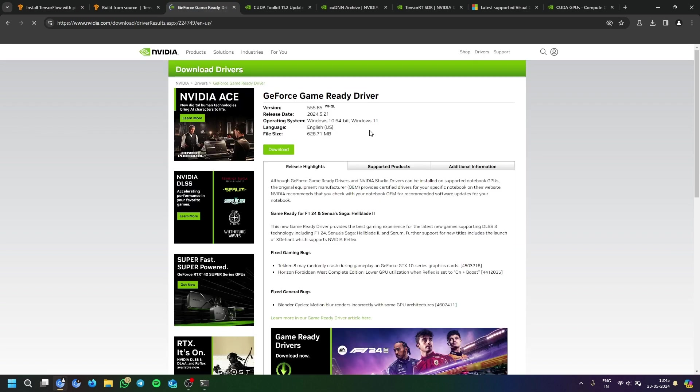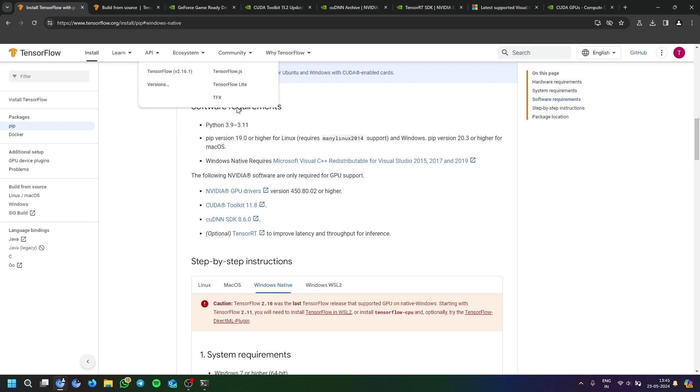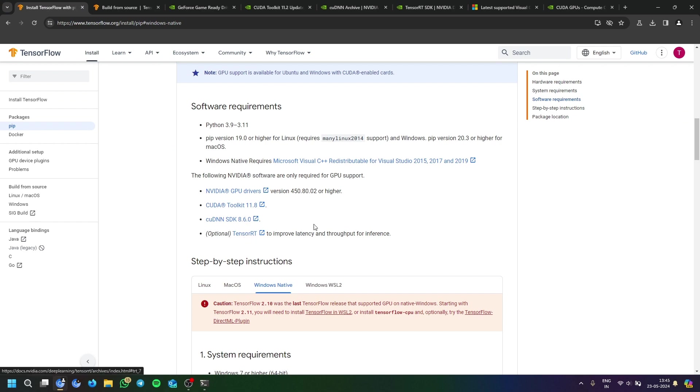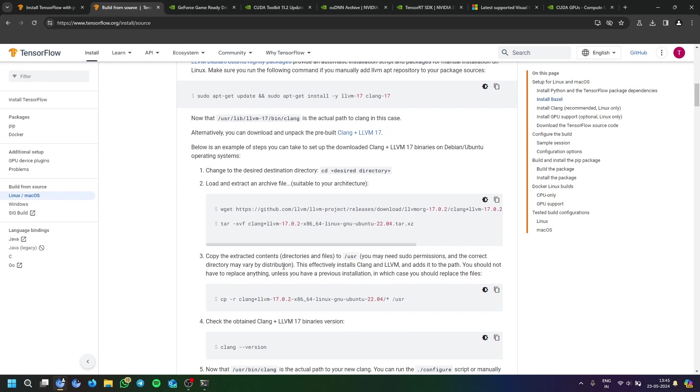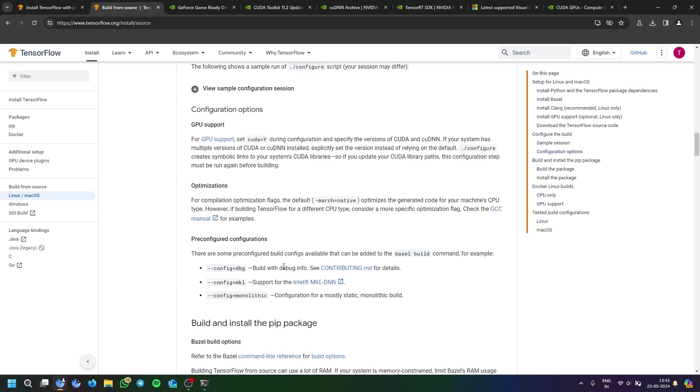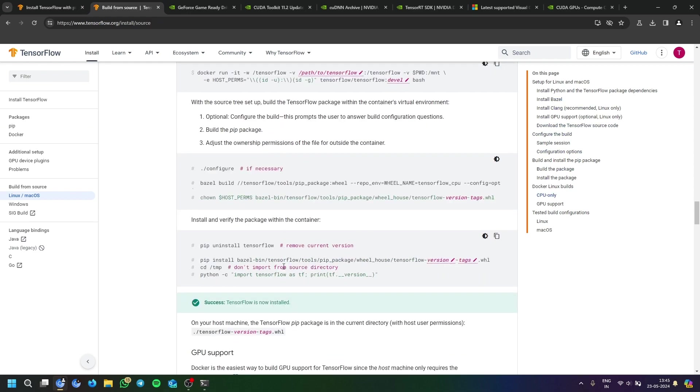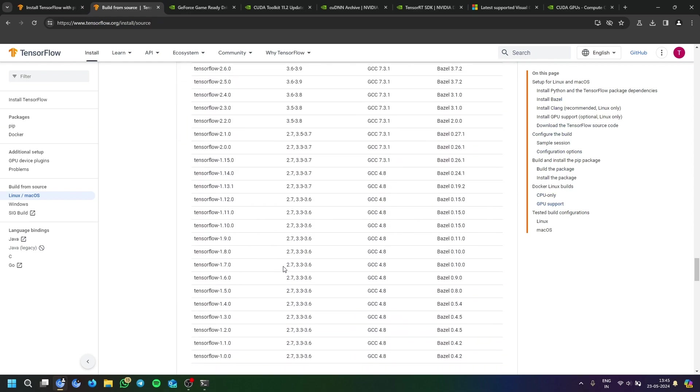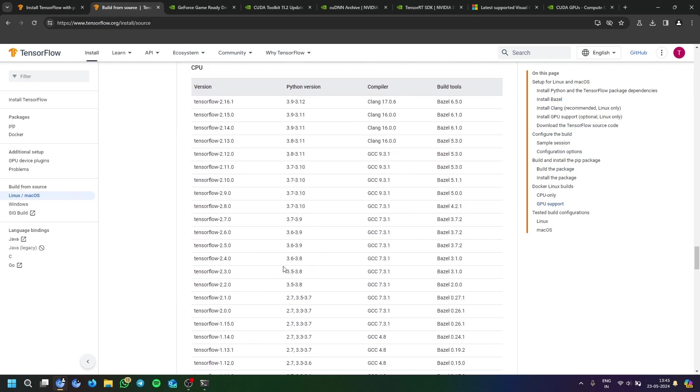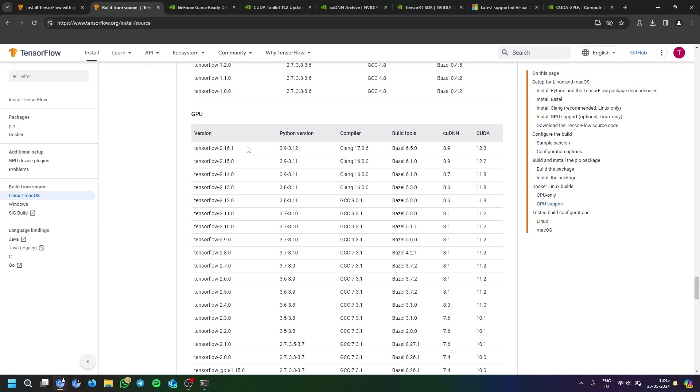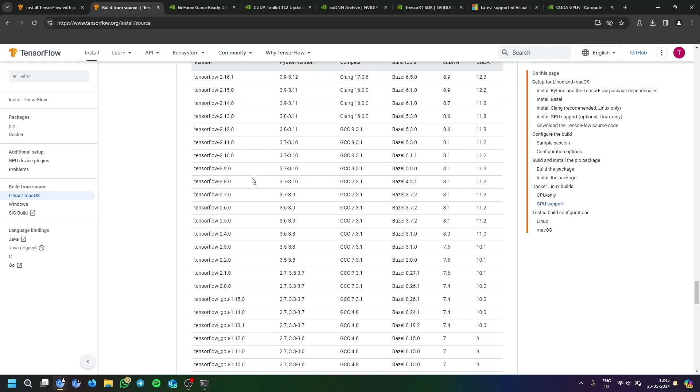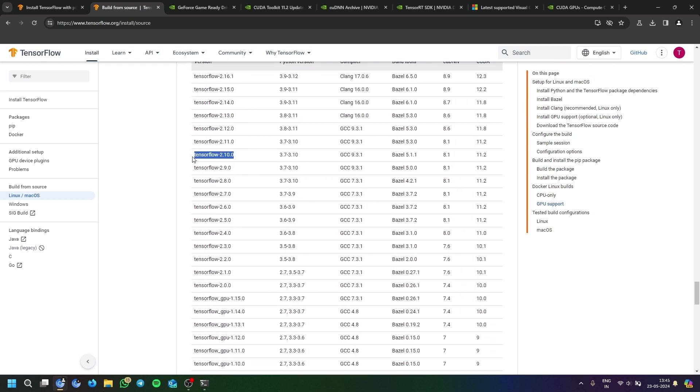But you can also download it through the website. And then there are other links also in this website only, official website only, but you will download the versions which I will tell you. There's a link of CUDA 11.8 given here, but you will not need CUDA 11.8.